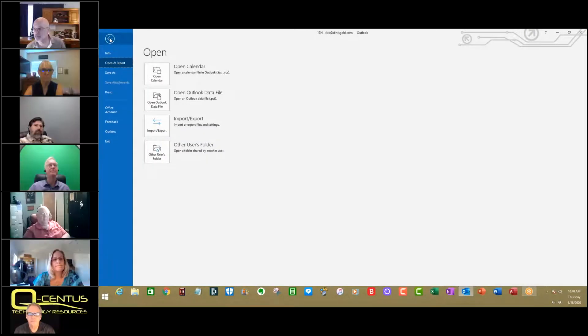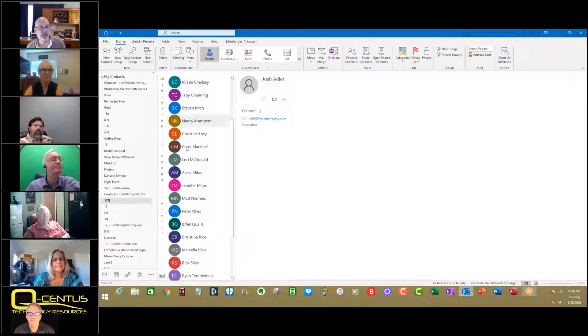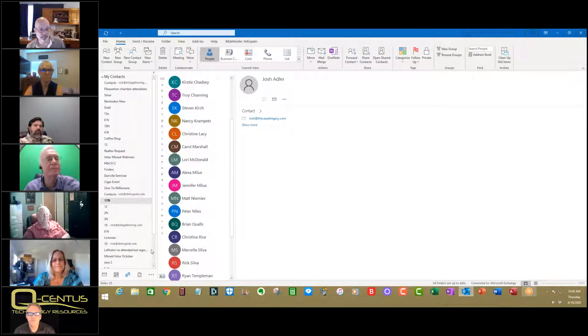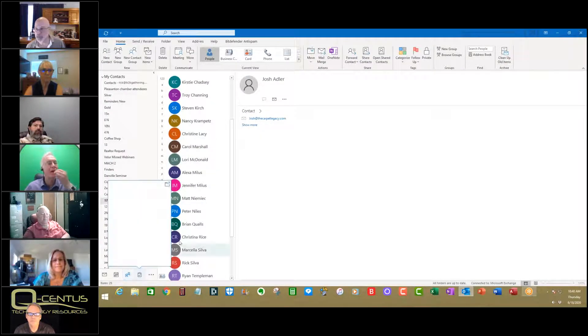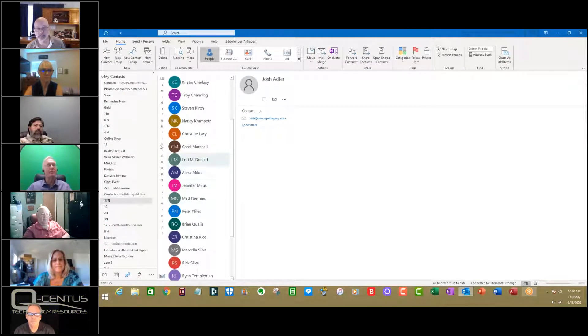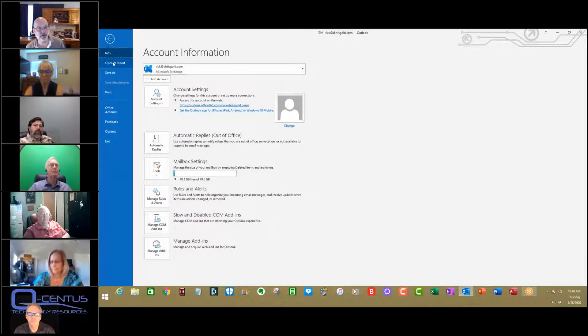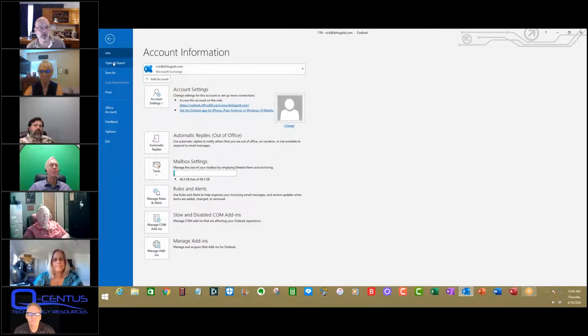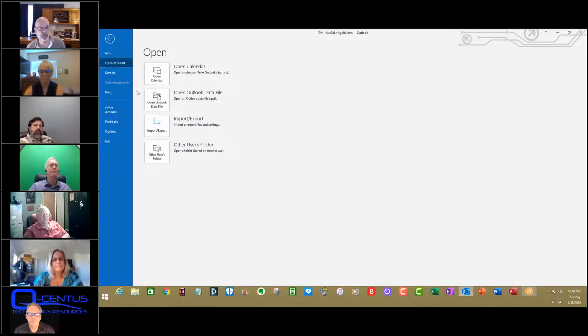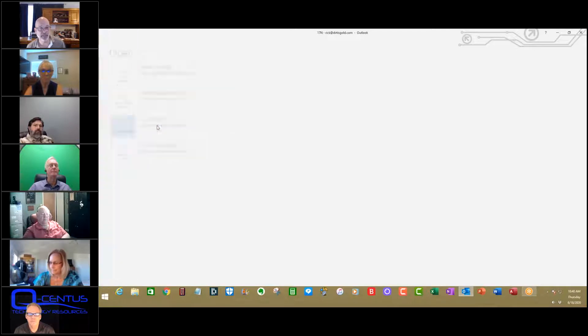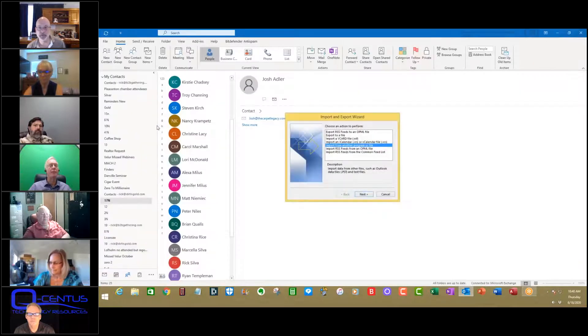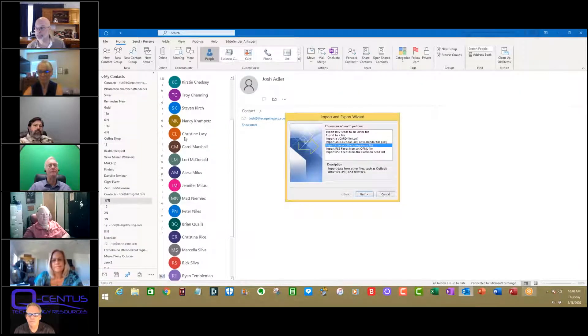I'm going to start from scratch. You open up your contact list. You click upper left-hand corner file. You go down to open and export, and you click import, export. Okay?